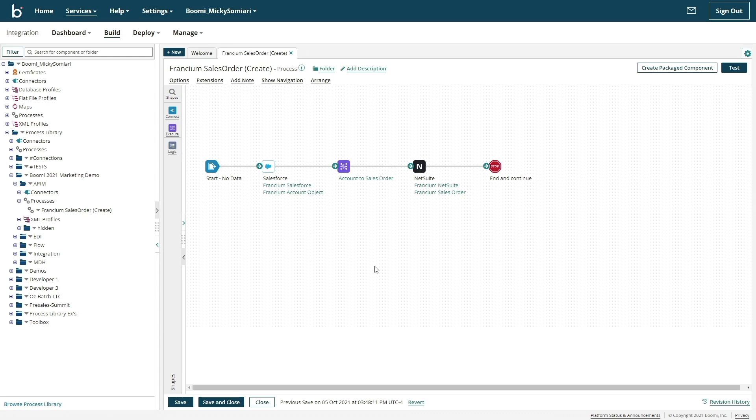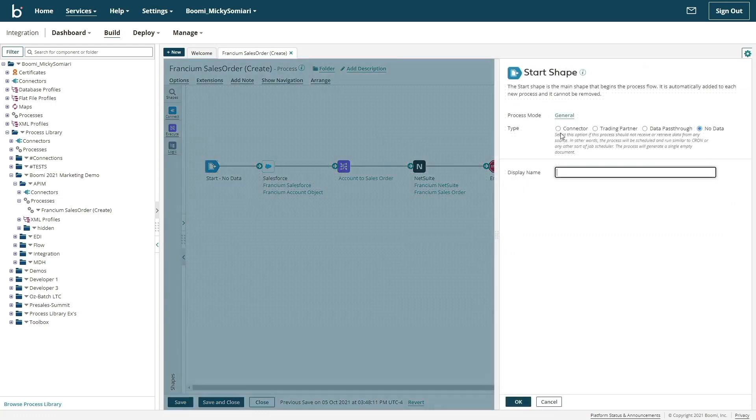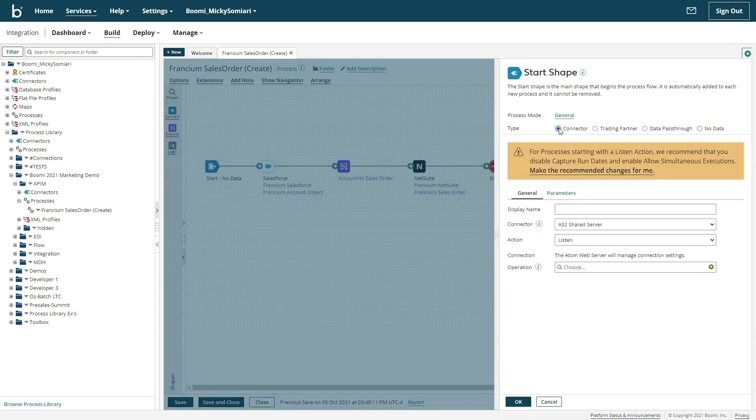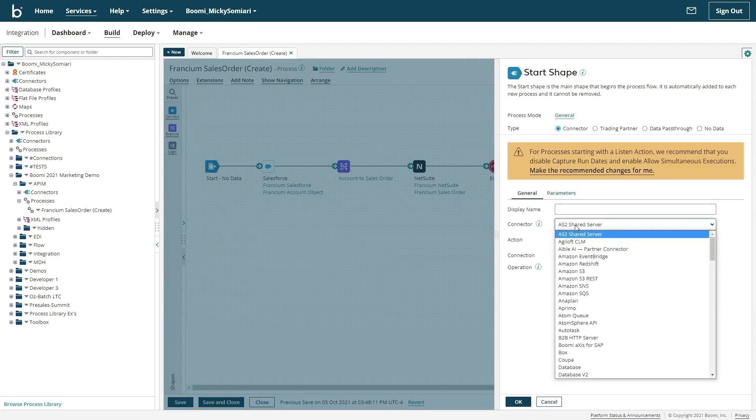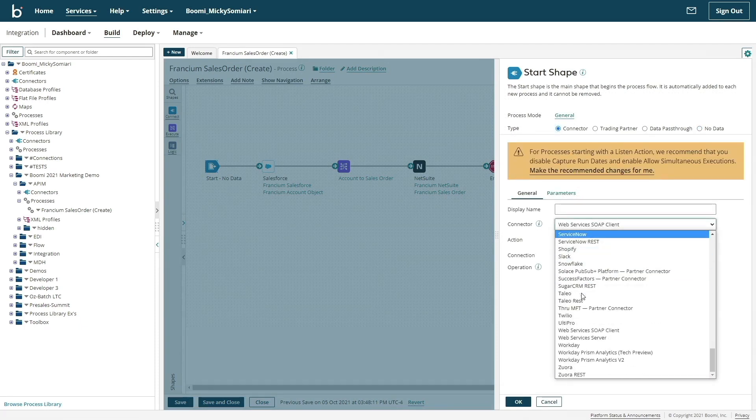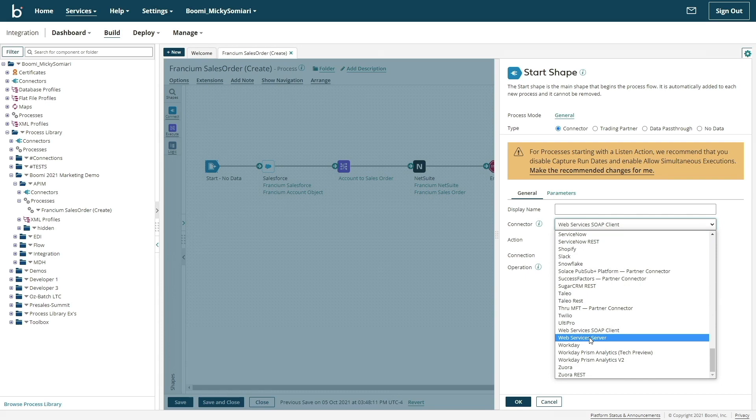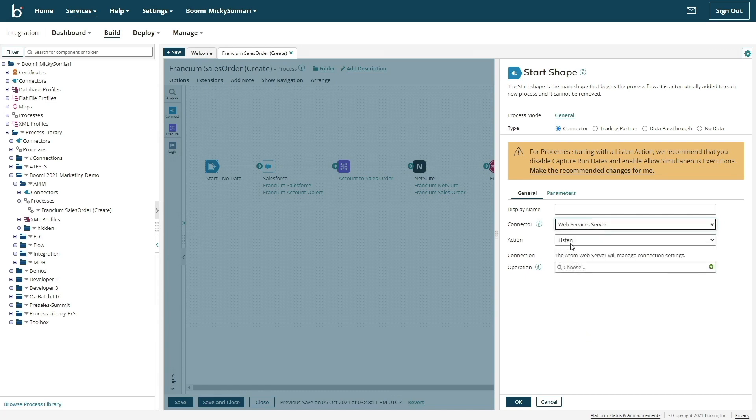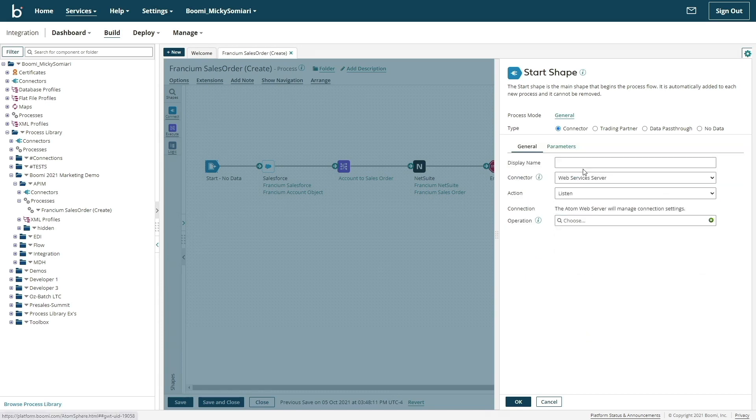Creating APIs this way with Boomi in simple terms is a two-step process. First, we'll convert it from a batch-oriented process to a web server by changing our start shape. Web services server connections must be the start shape. I'll allow Boomi to make the recommended changes for me and keep the action to listen.